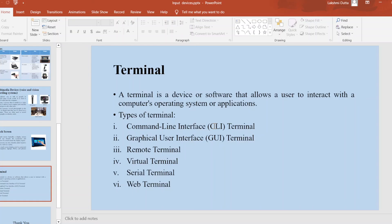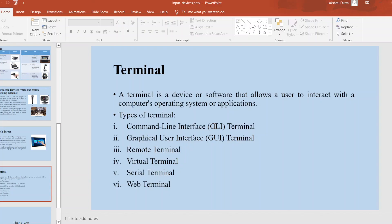GUI terminal: Graphical user interface terminal is a type of terminal that provides a graphical interface for interacting with the operating system. Remote terminal: This type of terminal allows users to access a computer from a remote location over a network.